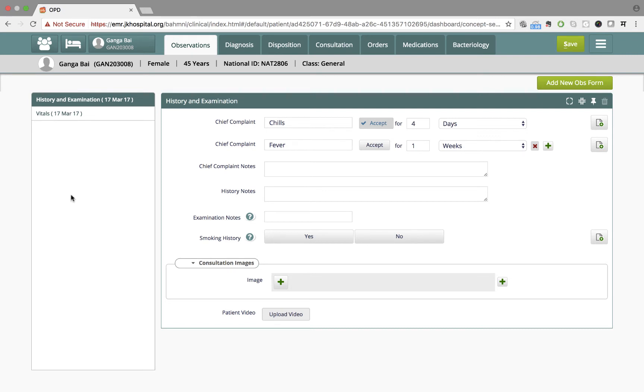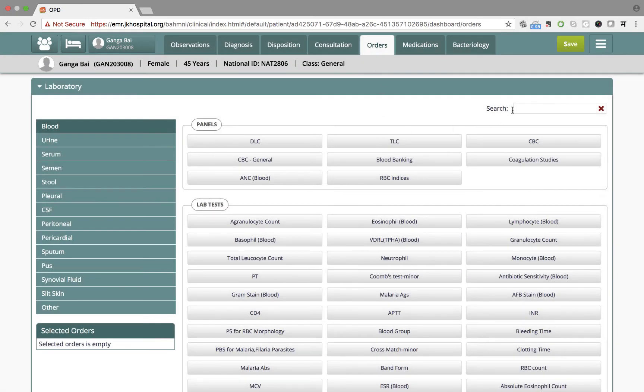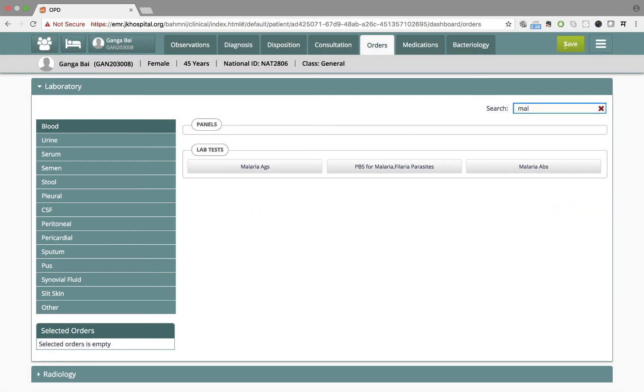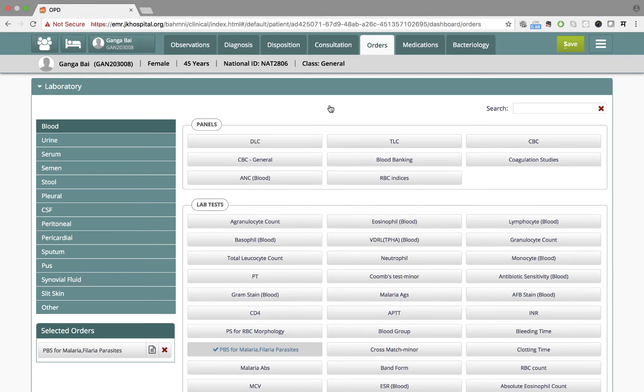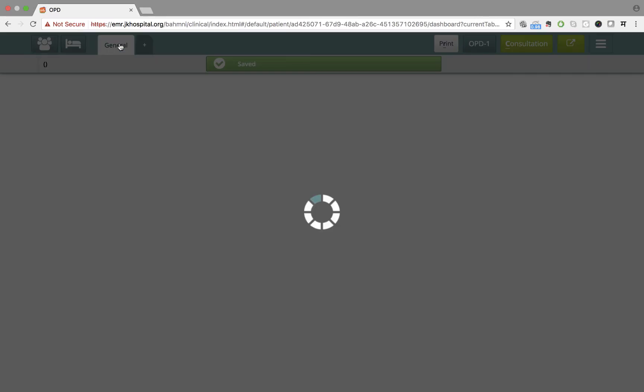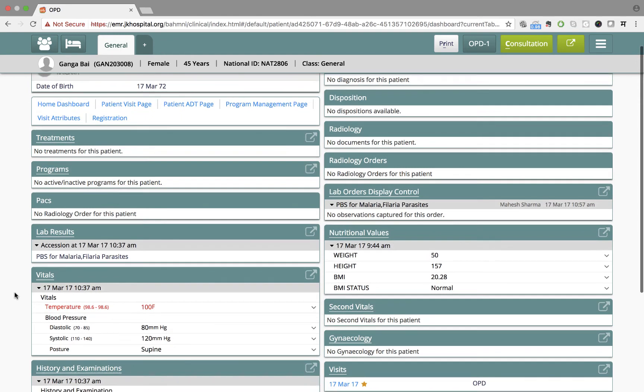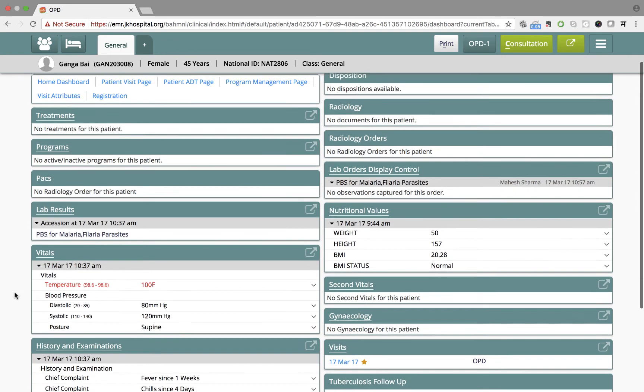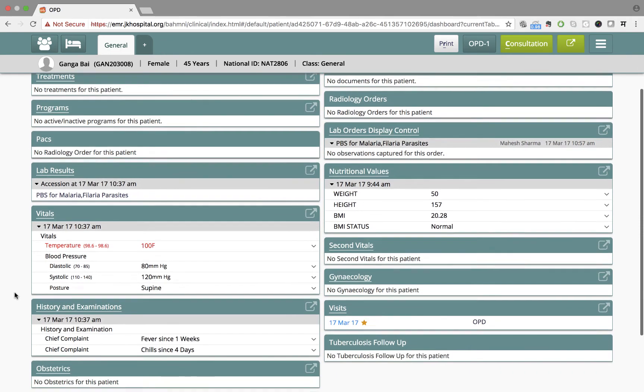Dr. Sharma suspects this as a case of malaria. She goes on to order a lab test to confirm that. After going to the order screen, she orders a lab test from here. Dr. Sharma then redirects Ganga to the lab that is within the hospital to get the test done.